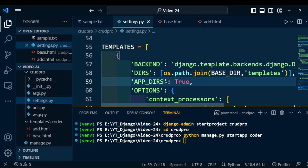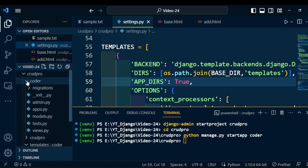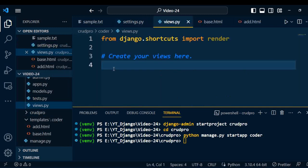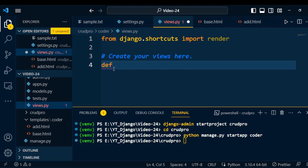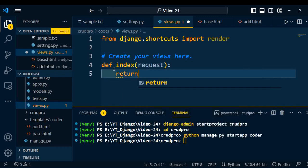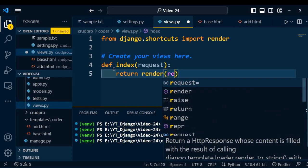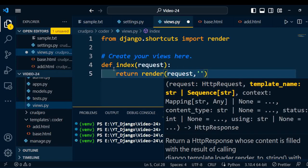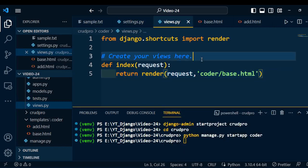Once the template is set, we need to write the business logic for this project. To write the business logic, open the application folder — open the coder application and go into views.py. As discussed at the start, we are using class-based views, but for the project boilerplate I will use a function-based view. I will create a function called 'index' with the parameter 'request'. For this function I am going to return one of the HTML pages — specifically base.html from the coder application. Now this view is also completed.